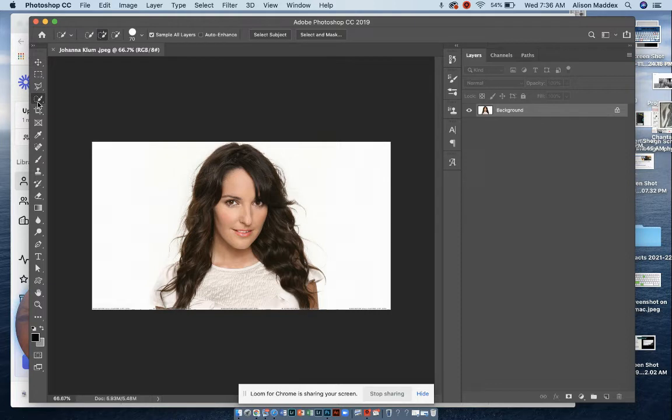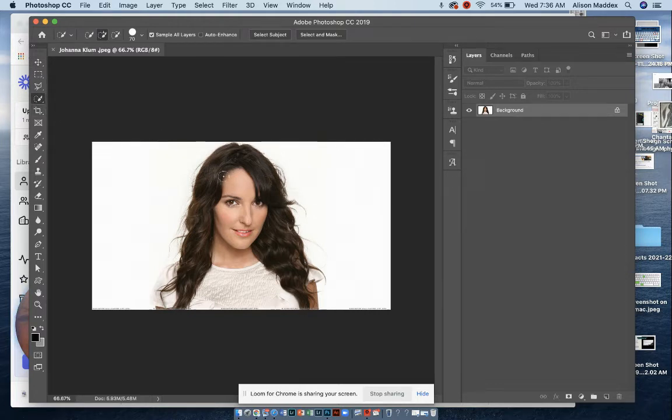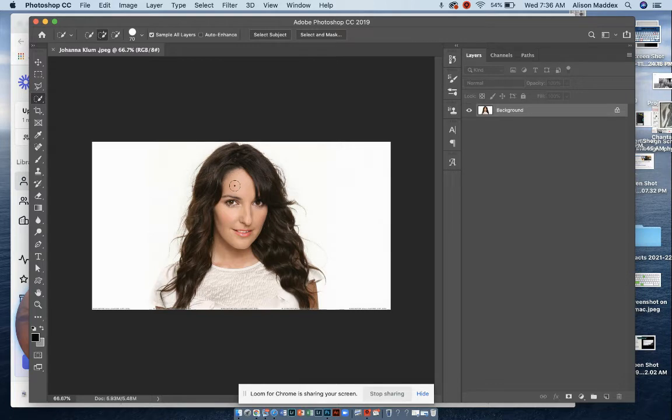We're going to click on the quick selection tool. We can do it two ways. I'm going to show you the quick selection tool. That's a brush tool, so when we come over, you'll see the size of the brush.